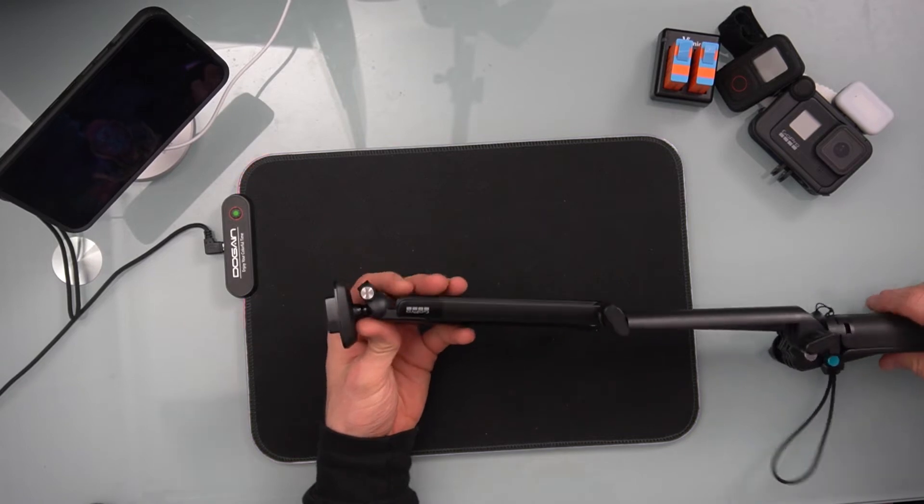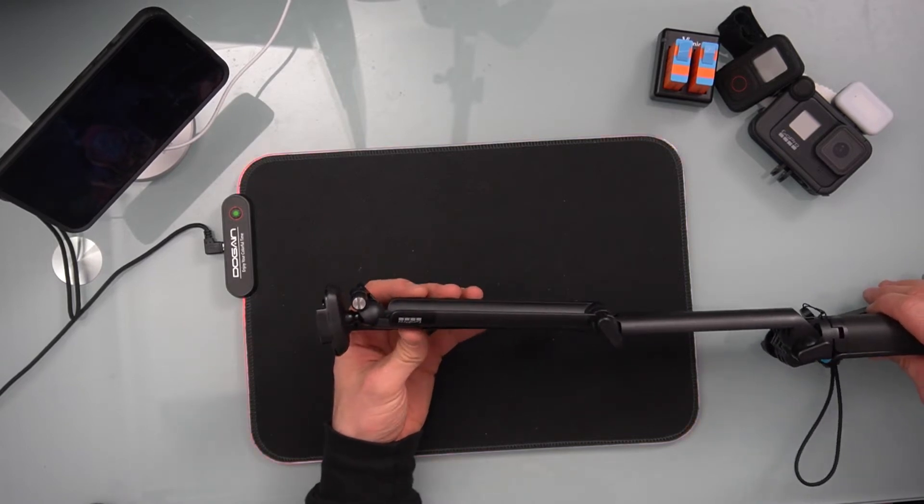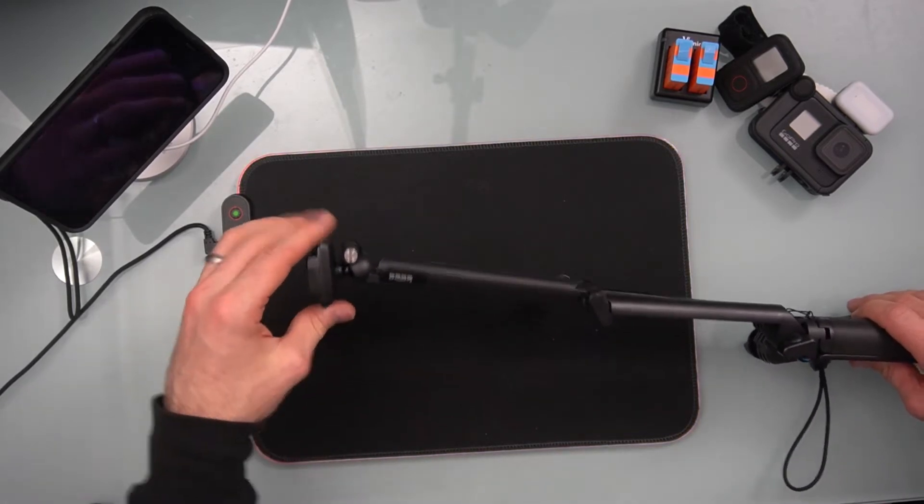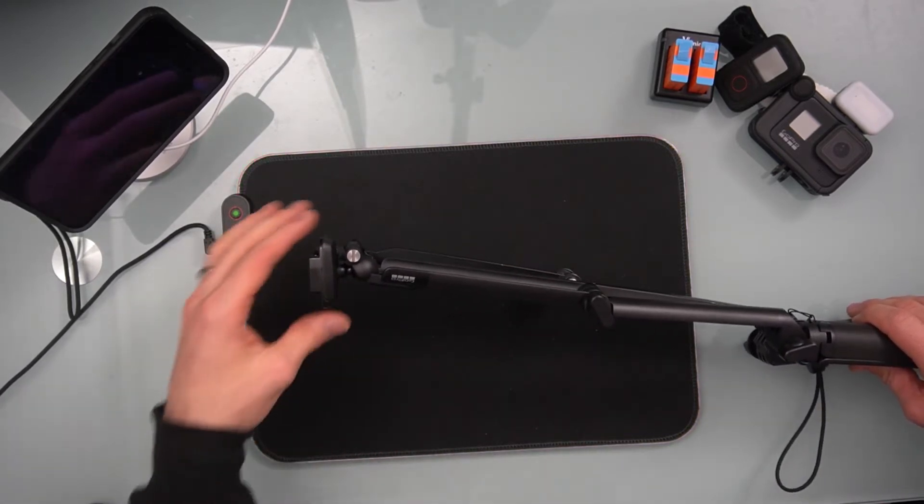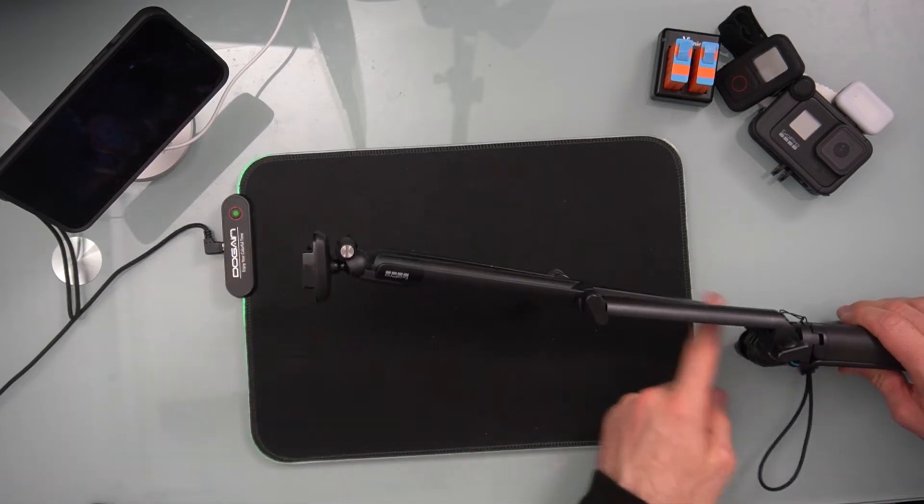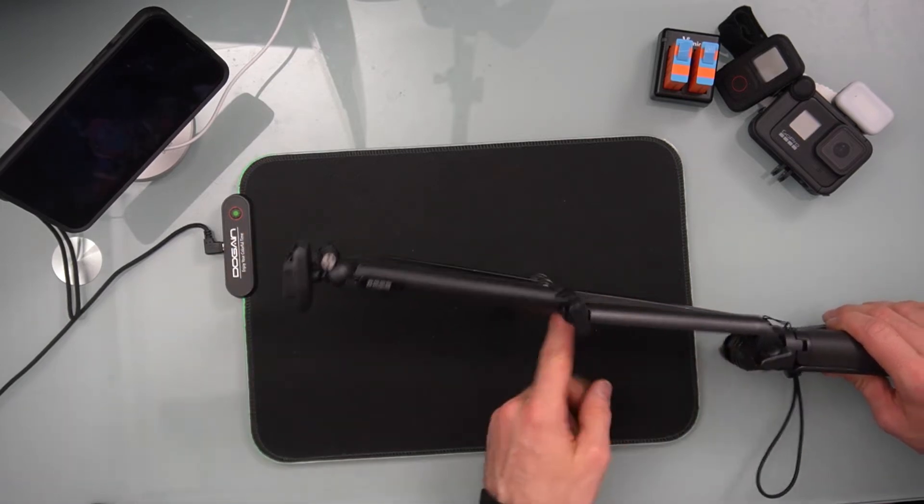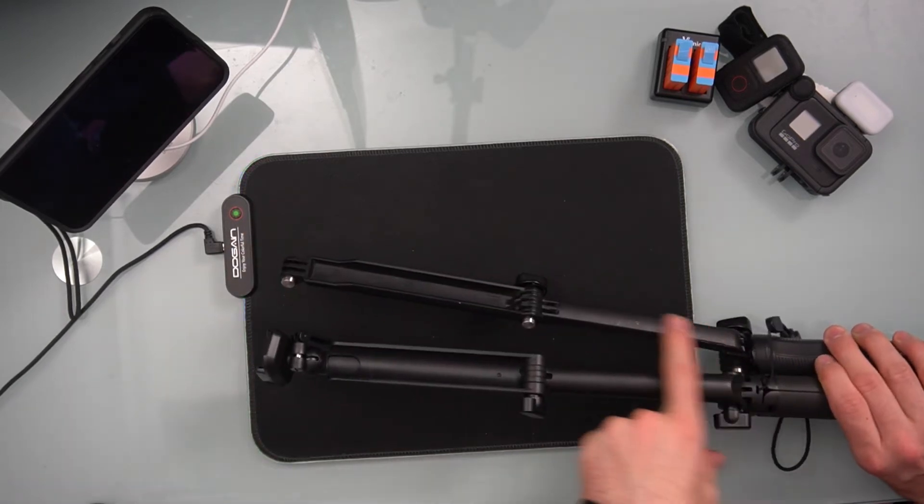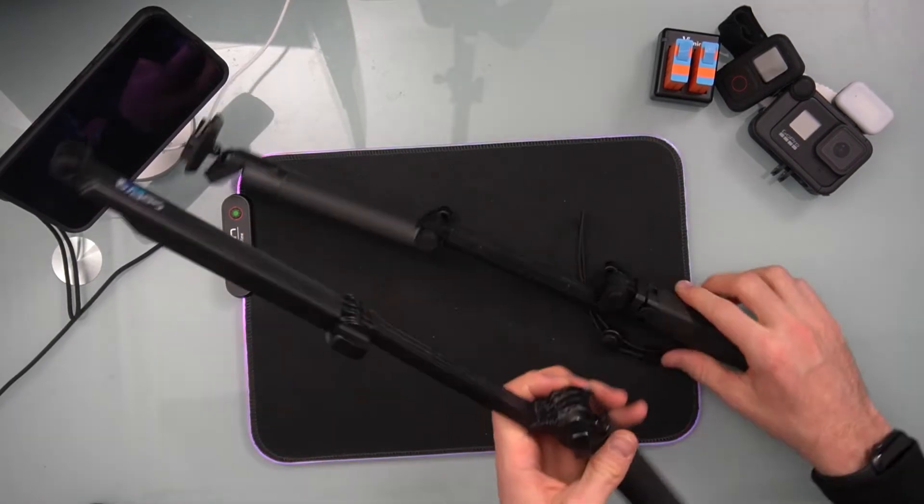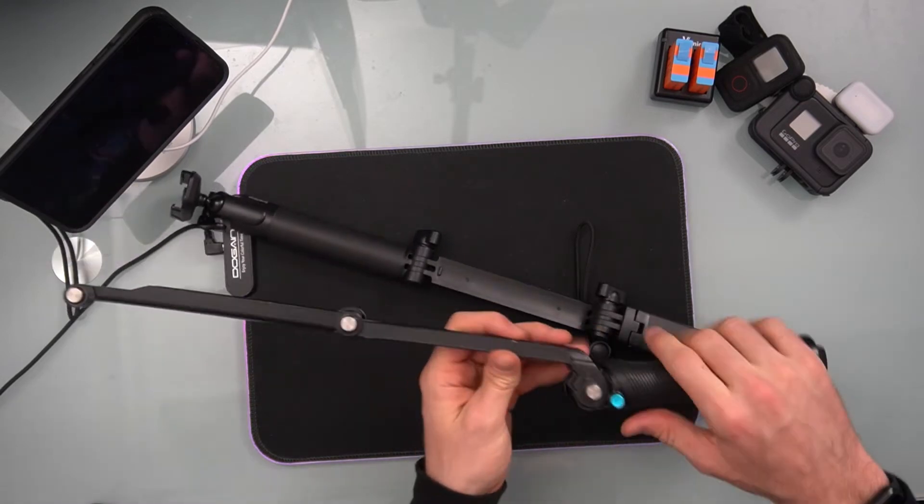They're going to be roughly the same height, because of this joint, this ball and joint and adapter. However, this base arm on the 1.0 is longer.